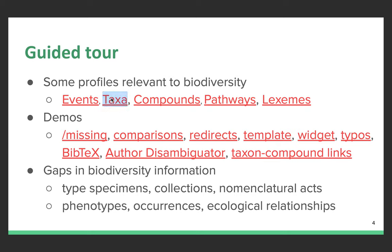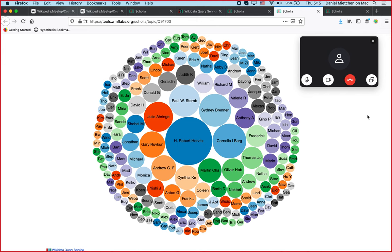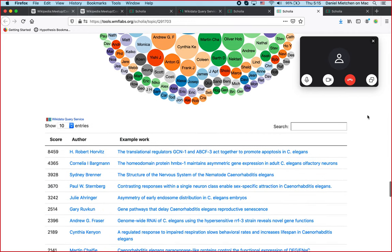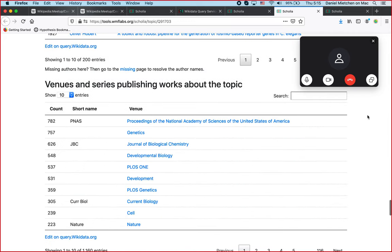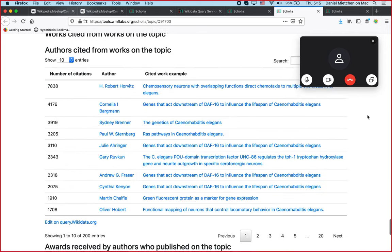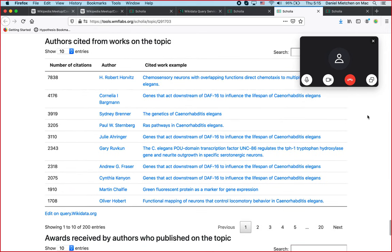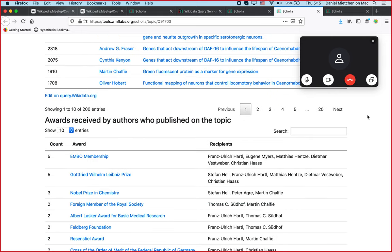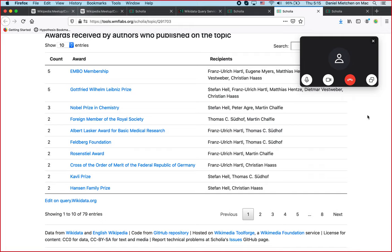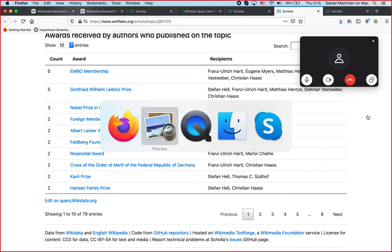About 20,000 genomes of C. elegans are indexed. The metabolome is still missing, but if it were there, it could be visualized. That is the view of C. elegans as a taxon: how much they've published, but also how much they're cited, representing this in different forms. Then what are the journals that publish on the topic, what are the most cited works and authors, and also what are the awards that people receive who published on this topic.